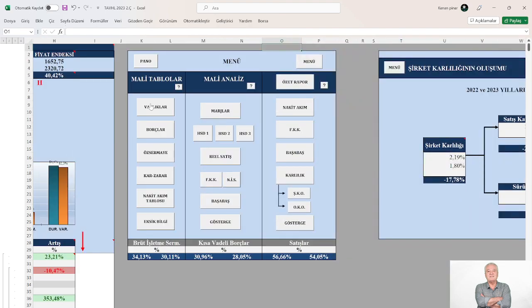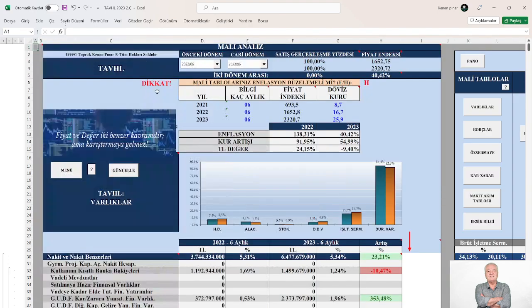Evet arkadaşlar bir başka model şirkette yine birlikte olmak üzere şimdilik iyi akşamlar hoşçakalın.